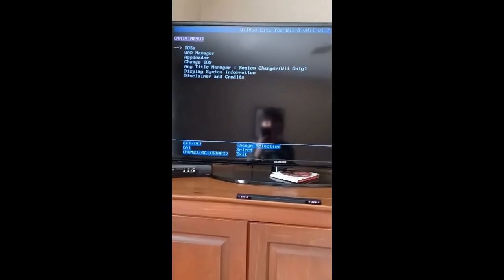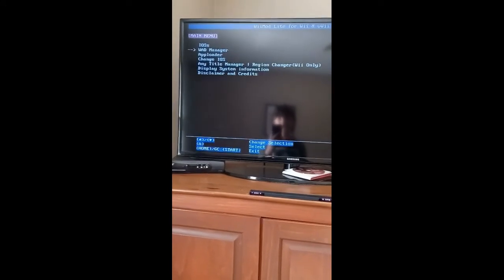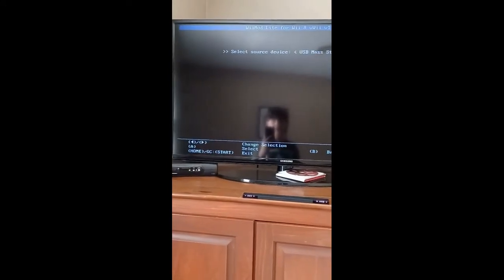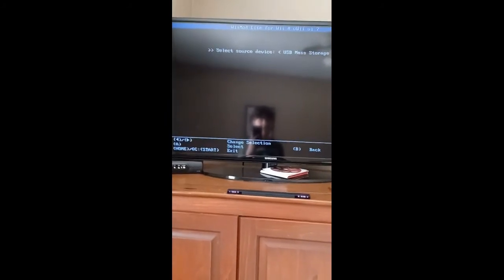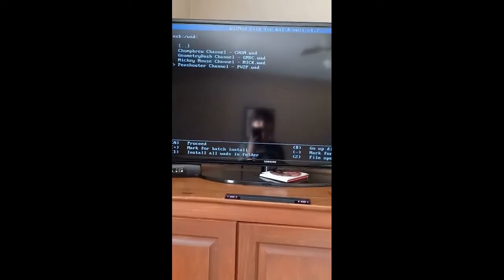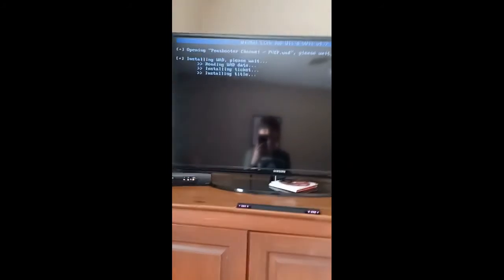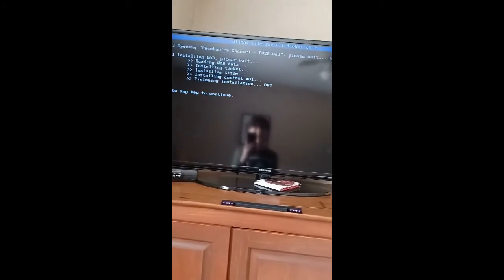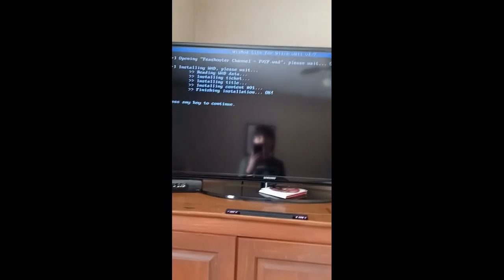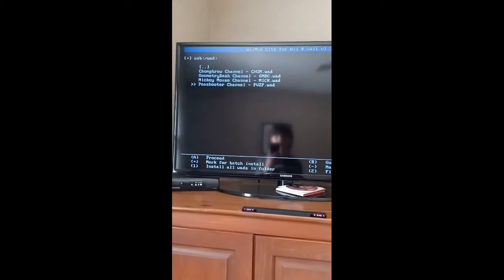It's going to go into this menu. Go down to WAD Manager, select your storage device, and you're going to see your channels. Go to the channel you want to install, click Install WAD, and wait for it to install. It's going to say 'Press any key to continue' — do that.